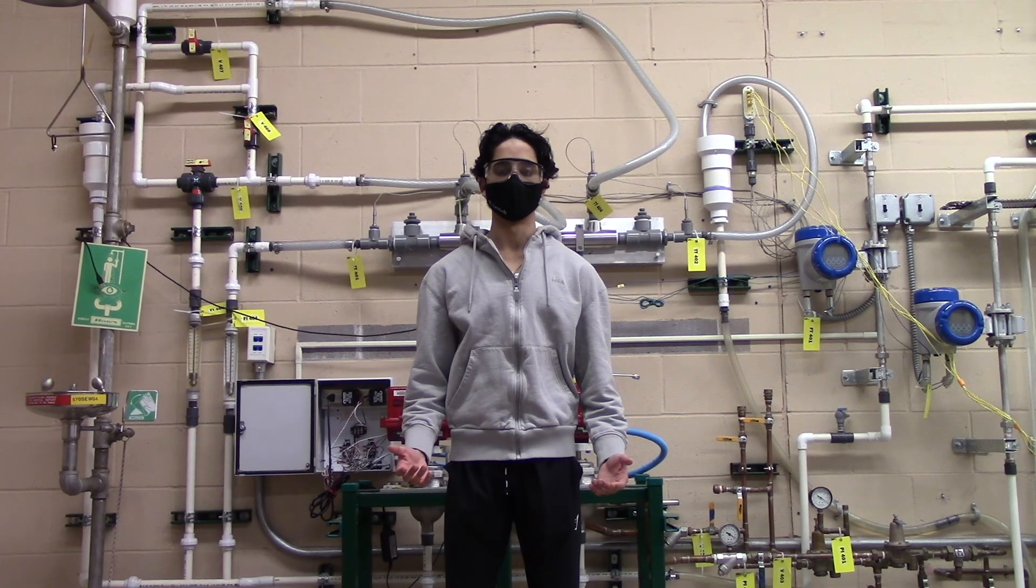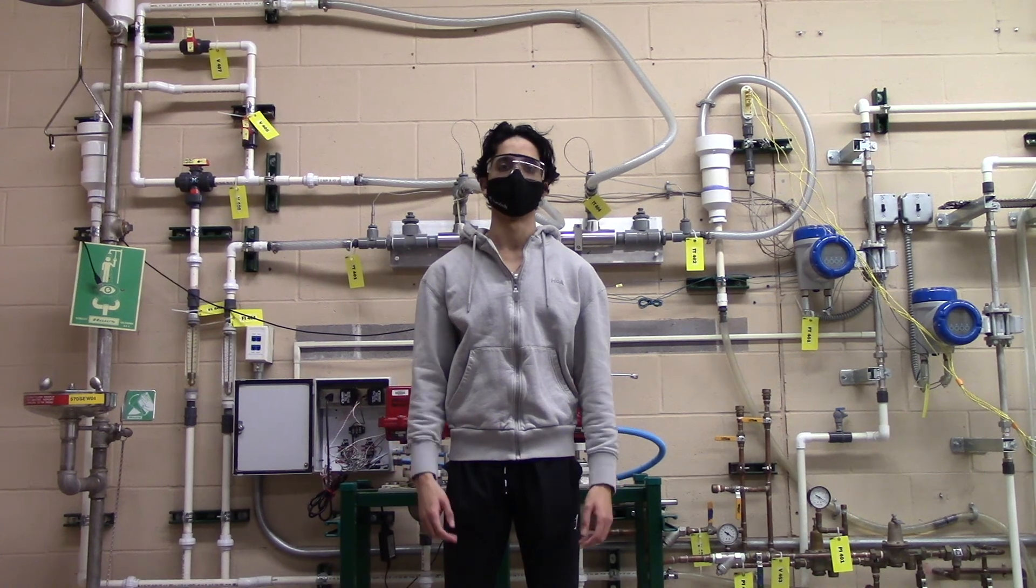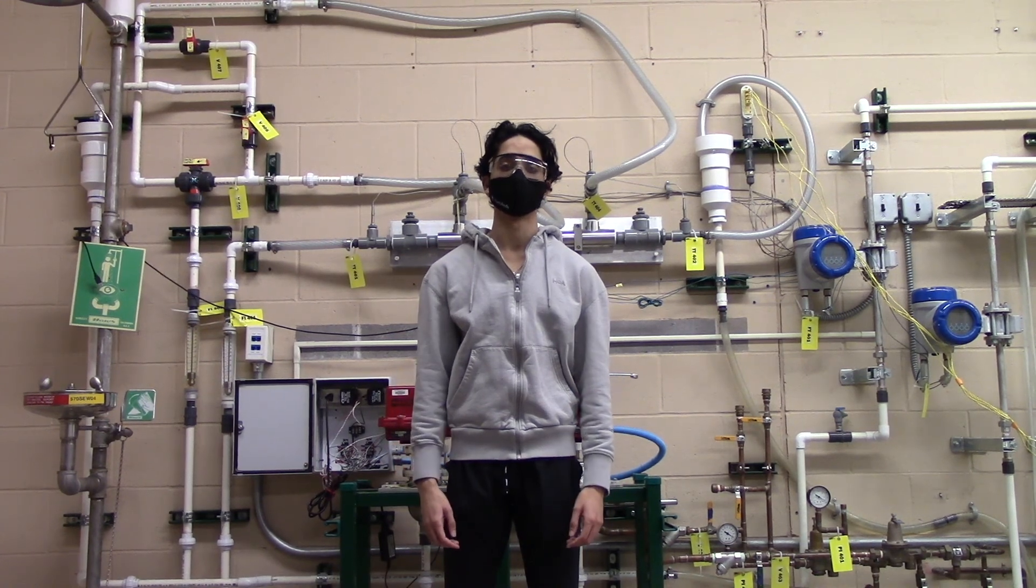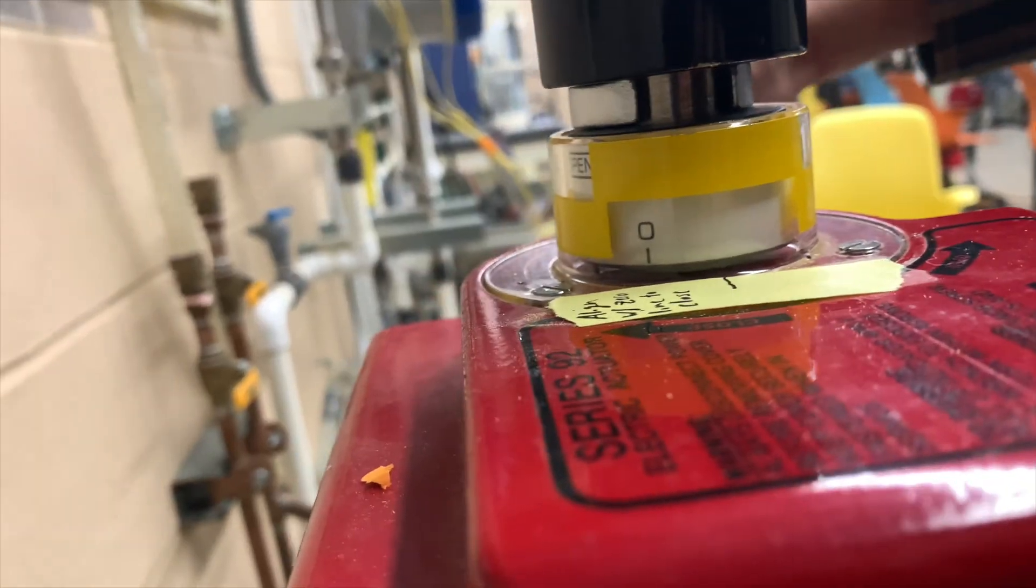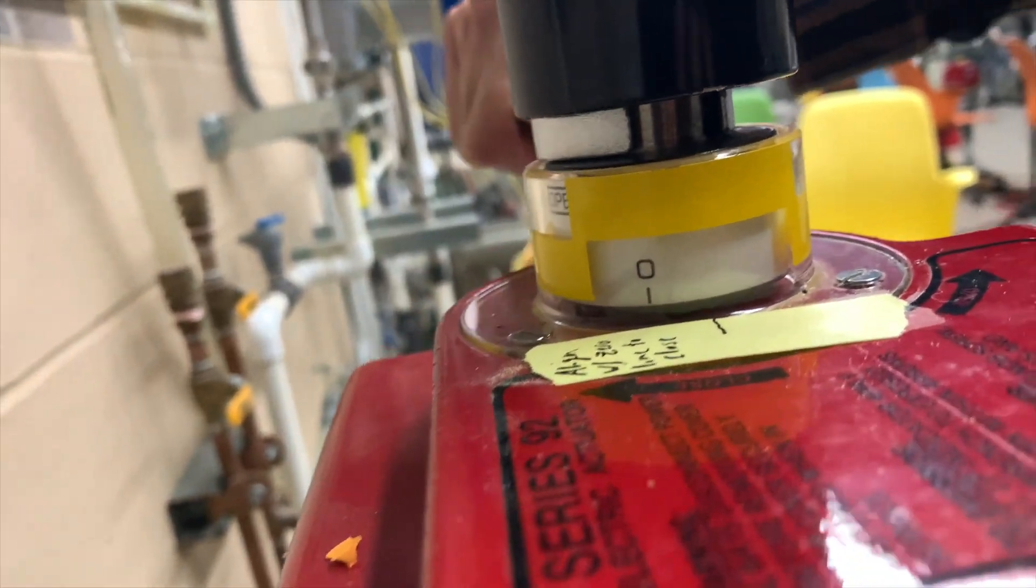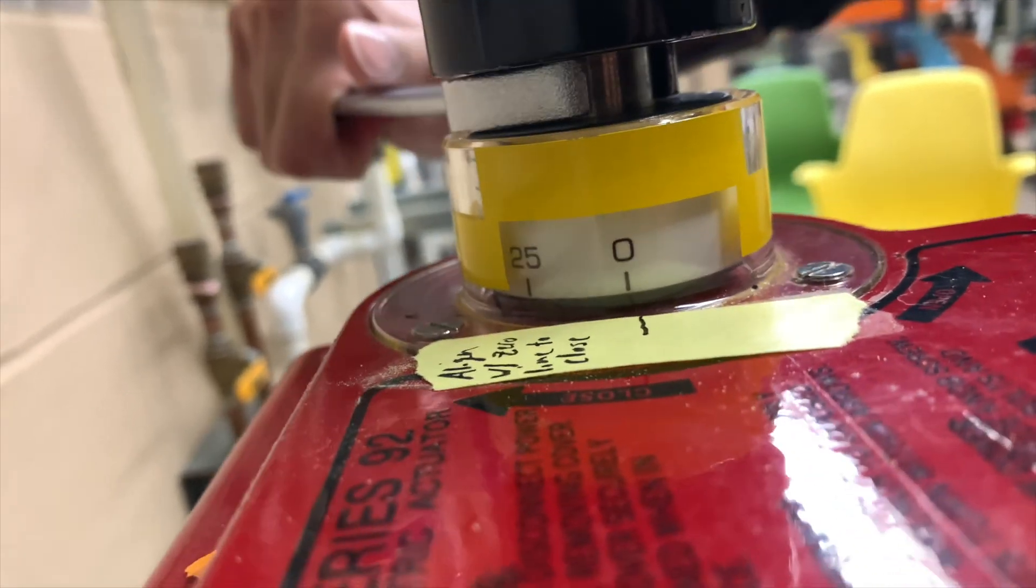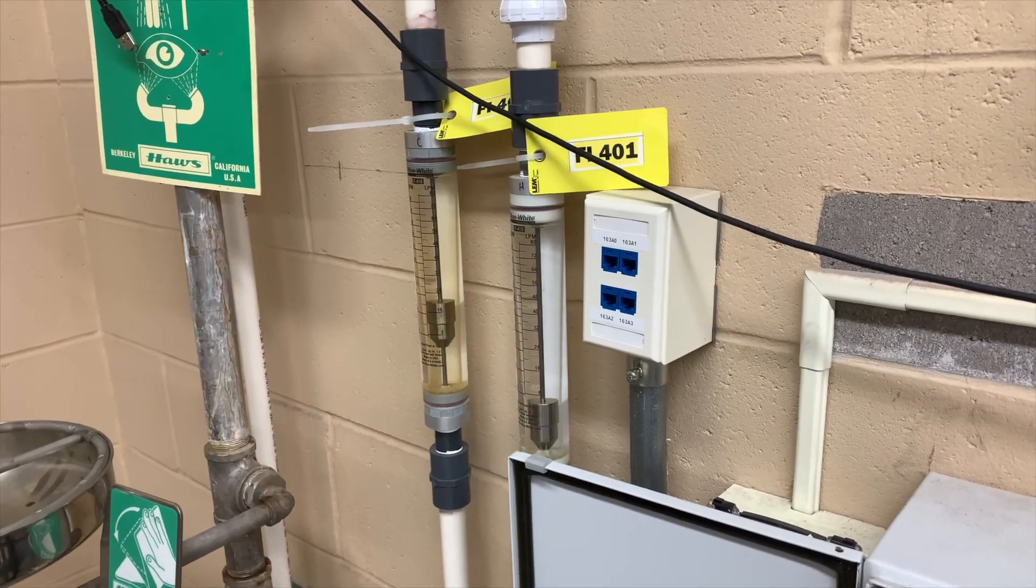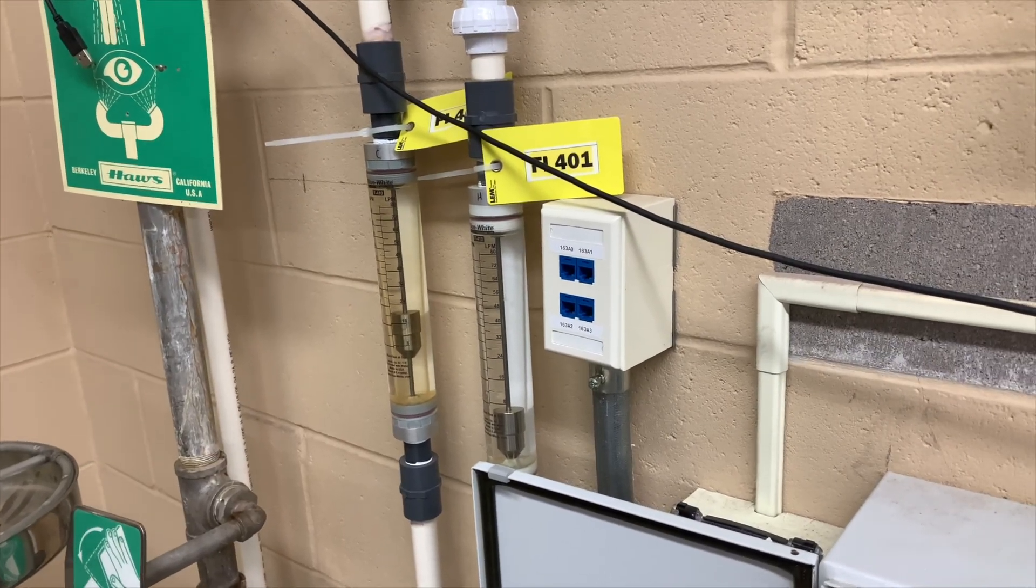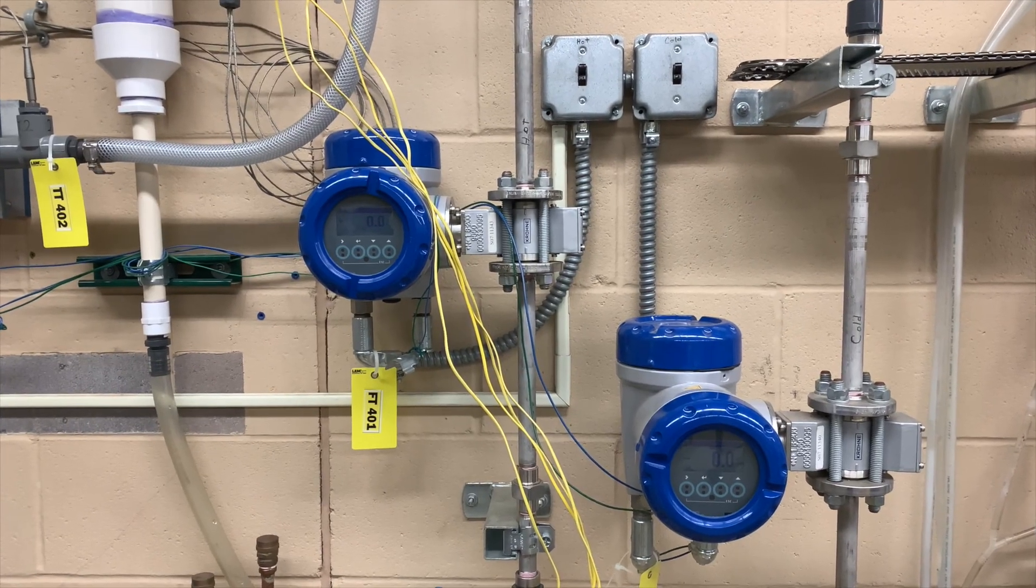Once all your temperature and flow rate data is collected, you may begin the shutdown procedure. Begin by closing the flow control valves aligning the labeled zero lines, and making sure that both the traditional and digital flow meters read zero.